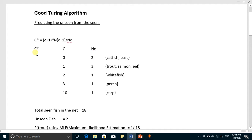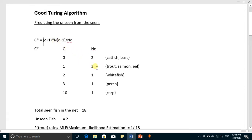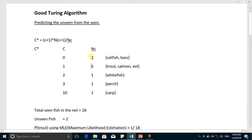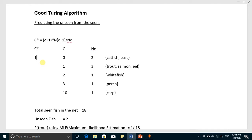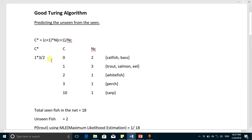The formula for C* is: C* = (C+1) × N(C+1) / N(C), where N(C+1) is the count in the next row and N(C) is the count in the current row. For C=0, this becomes 1 × N(1) / N(0). N(1) equals 3 and N(0) equals 2, so the new value becomes 3 over 2. This is now a non-zero value, as we have made it non-zero.